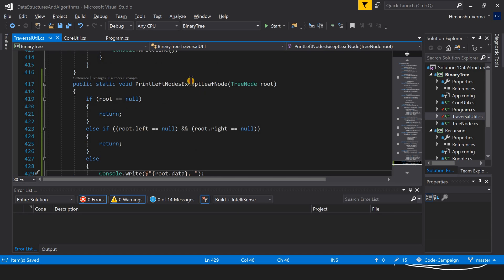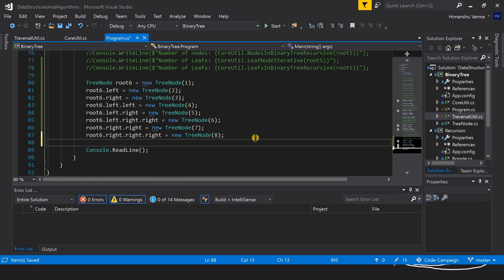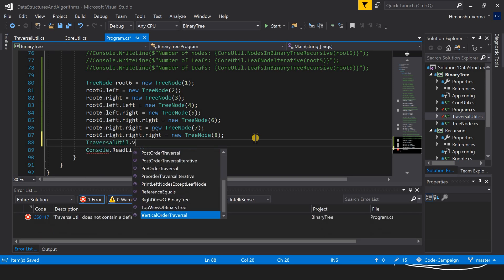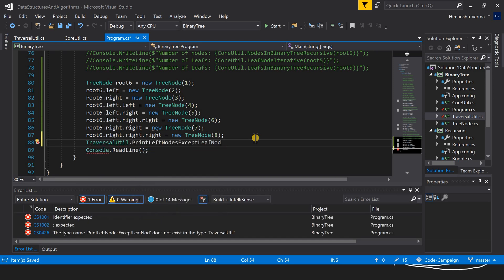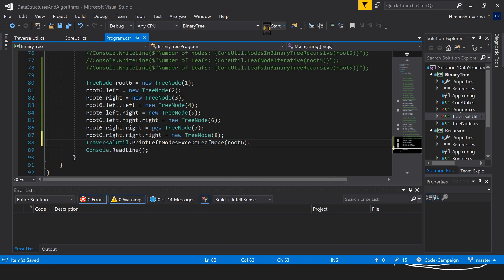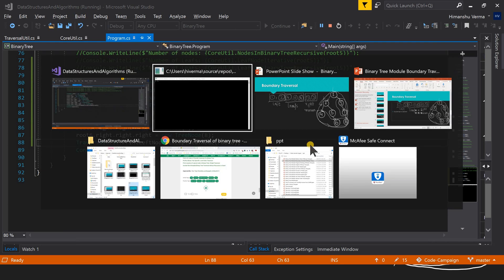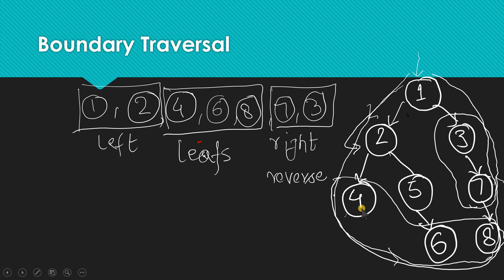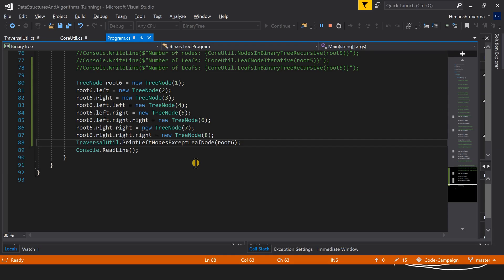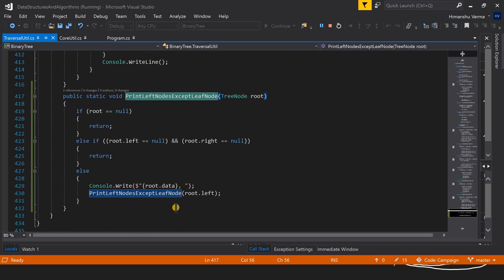Let's run the code and check. We already have the tree constructed to save time. Calling our traversal utility with the root, we expect to print nodes one and two — the left side excluding the leaf. The output shows one and two, so far so good.